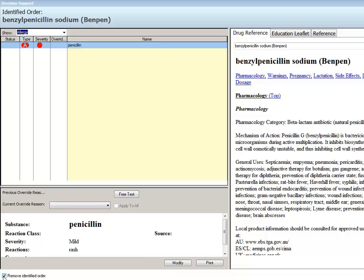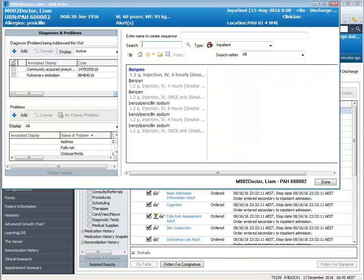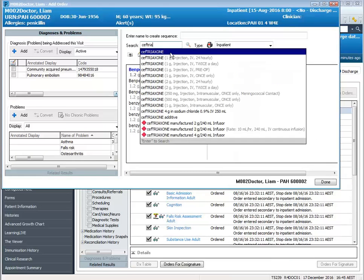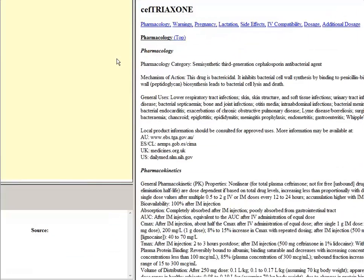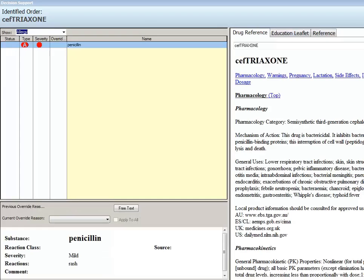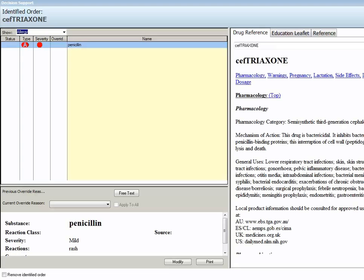For this demonstration I will be removing the identified order and ordering something that might be a little more suitable for my patient. So I'm placing an order for Ceftriaxone, but once again there is the potential that there could be an allergy interaction with this drug that I'm charting.